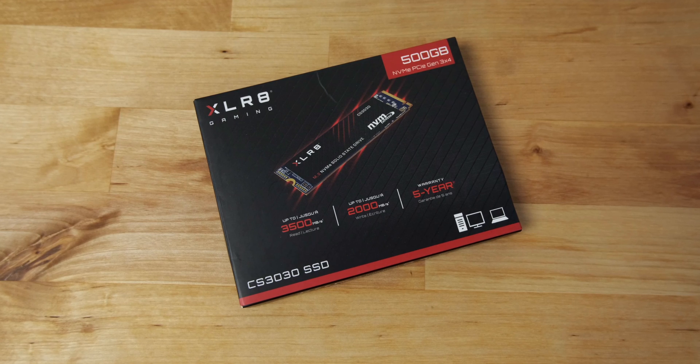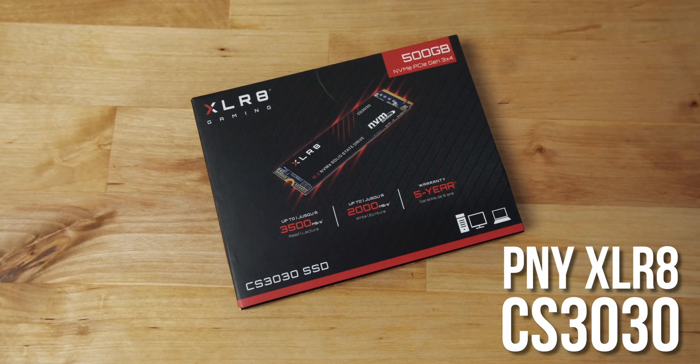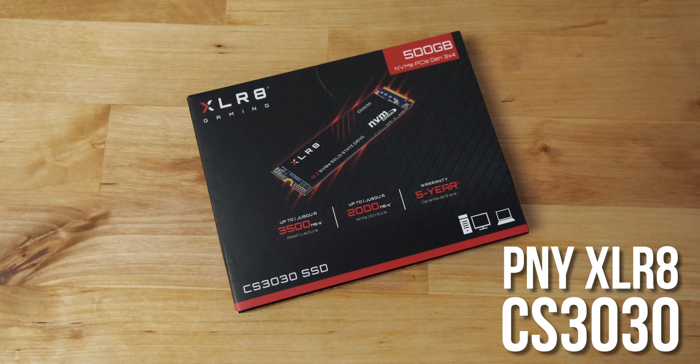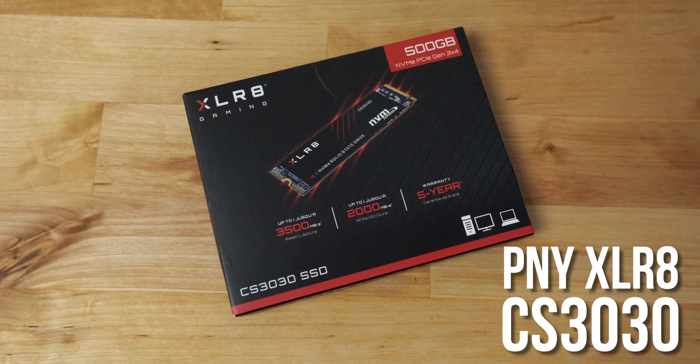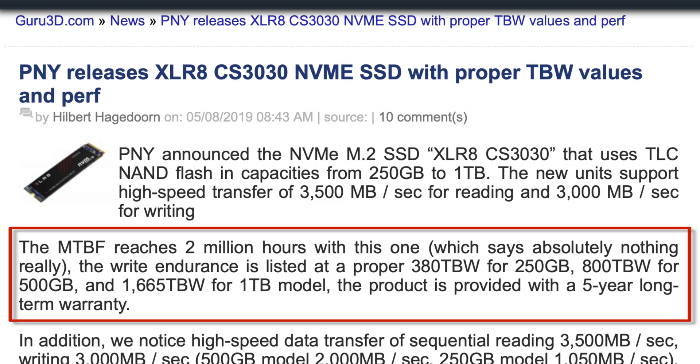The PNY XLR8 CS3030 NVMe SSD was released back in 2019 to widely positive reviews. Singled out for praise in many of the reviews was the drive's excellent endurance.